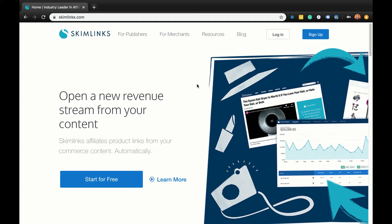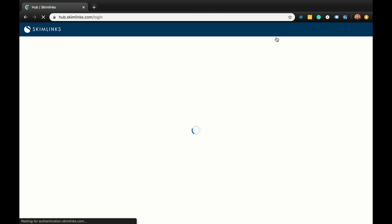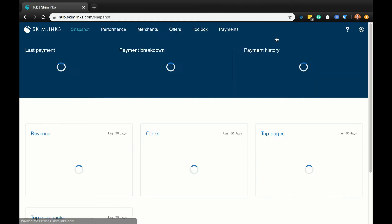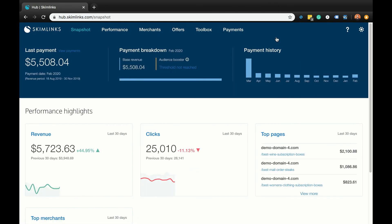Okay, now let's begin with the video. When you log into the Publisher Hub — hub.skimlinks.com — you'll first see a snapshot of your overall performance. At a glance,